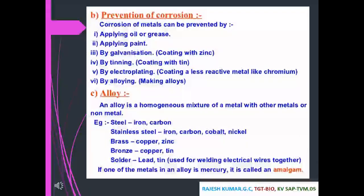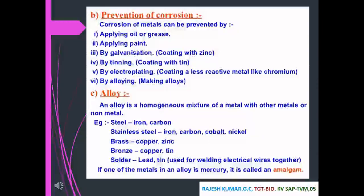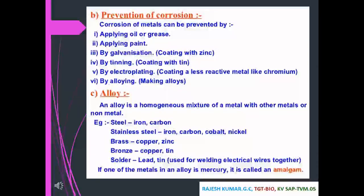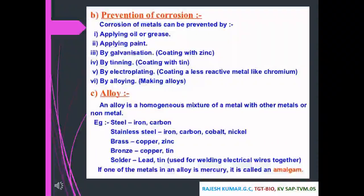Prevention of corrosion: corrosion can be prevented by applying oil or grease, applying paint, by galvanization (coating with a layer of zinc), by tinning (coating with tin), by electroplating (coating with a less reactive metal like chromium), and by alloying. An alloy is a homogeneous mixture of a metal with other metals or non-metals. Examples: steel (iron and carbon), stainless steel (iron, carbon, cobalt, and nickel), brass (copper and zinc), bronze (copper and zinc), solder (lead and tin, used in welding electrical wires). If all metals in an alloy include mercury, it is called an amalgam.